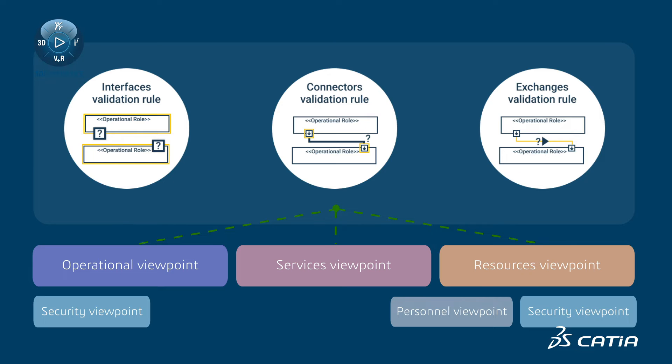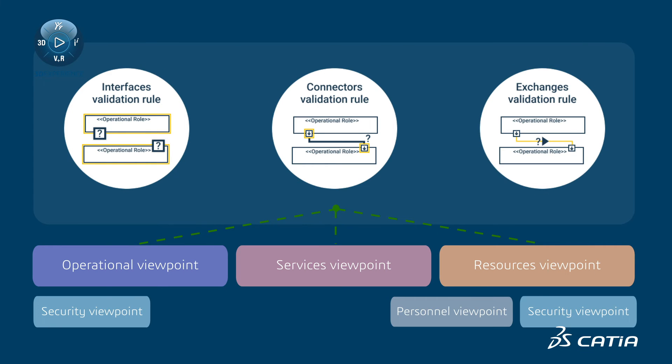Each set includes three validation rules for each major segment of the structure model: interfaces, connectors, and exchanges.